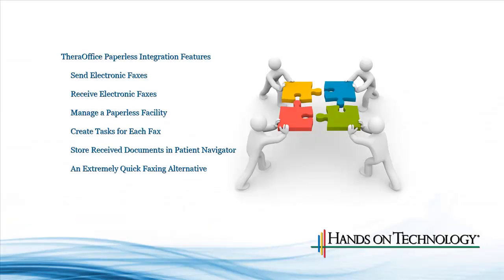Hi, this is Andrew with Hands-On Technology, and I'm here today to tell you about one of our features of our .23 update, which is the Metrofax integration.